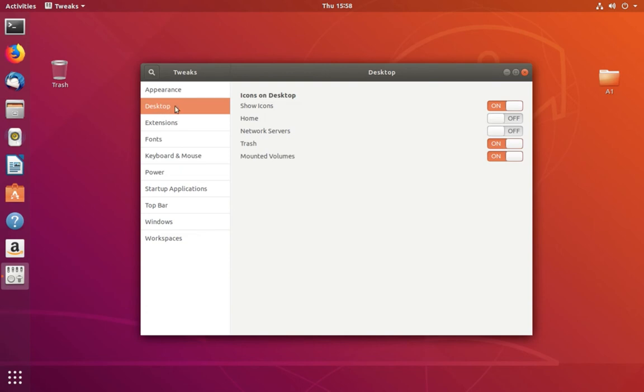On the right side you can see Trash. It's on, you can make it off. See, now the trash icon has been removed.